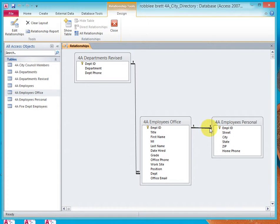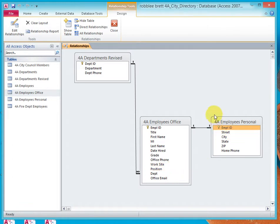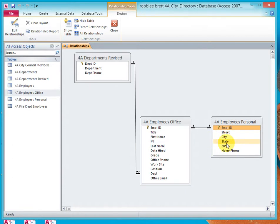The one-to-one relationship is indicated by the ones on either side of the line. Why would you create a one-to-one relationship? Many times database designers will split a table into two for security reasons — they can let office employees see this information, and only selected people see the personal information. Another reason to split a table might be for performance reasons if it was really big and complicated. A third reason might be to create a lookup table, where you have the United States two-letter state abbreviations, like CA, and then the full name California, etc.